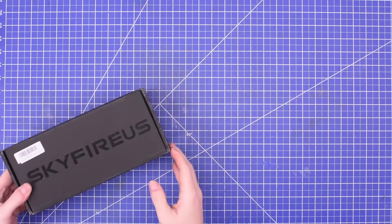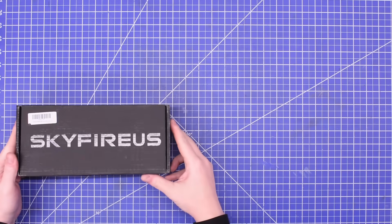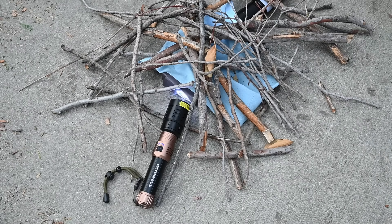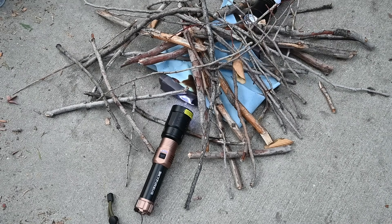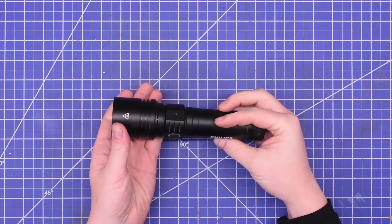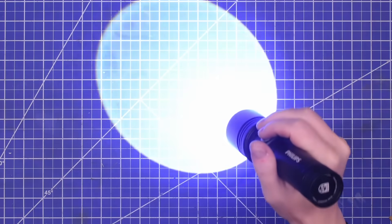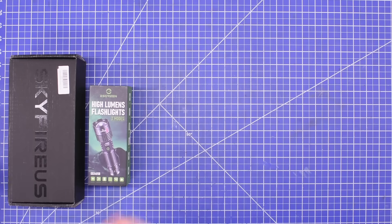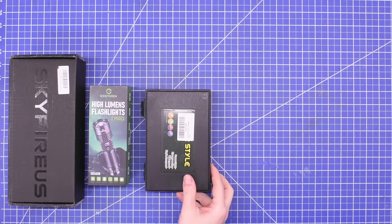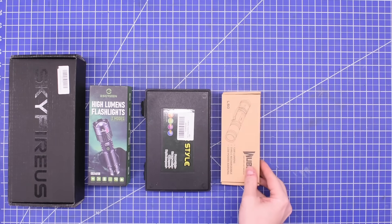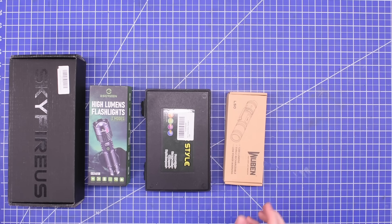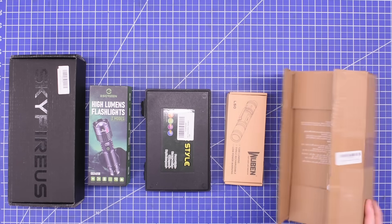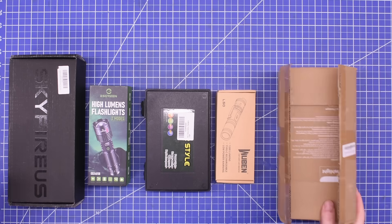Welcome back to TTC. A viewer informed us that there are now flashlights you can buy that are powerful enough or designed to start fires on purpose for as little as about 40 bucks, with even what appears to be name brands entering the space.